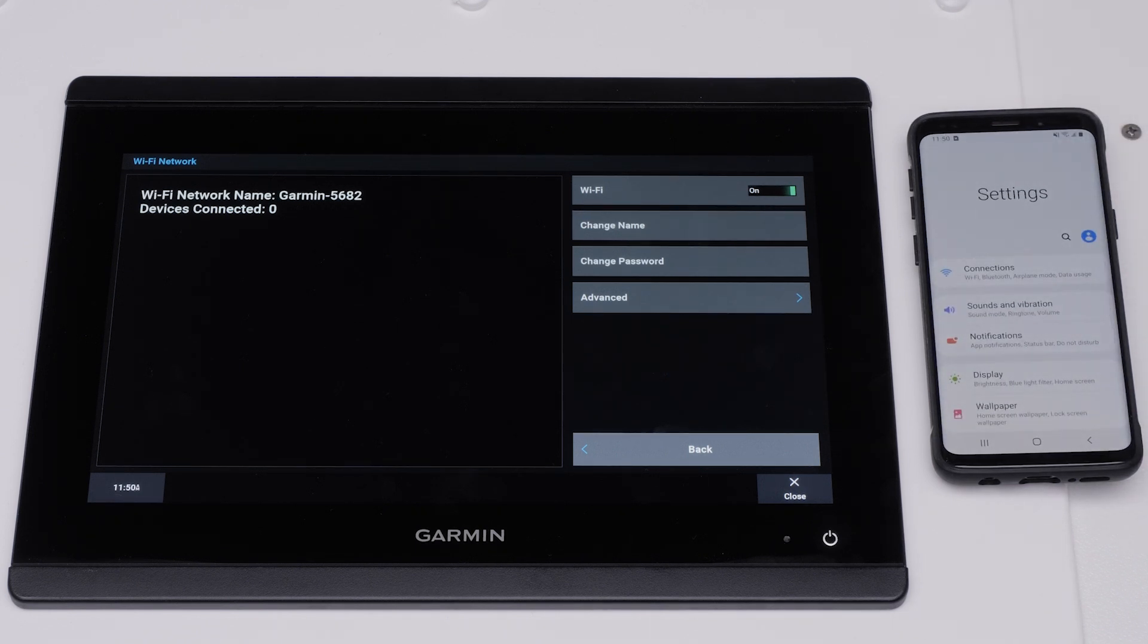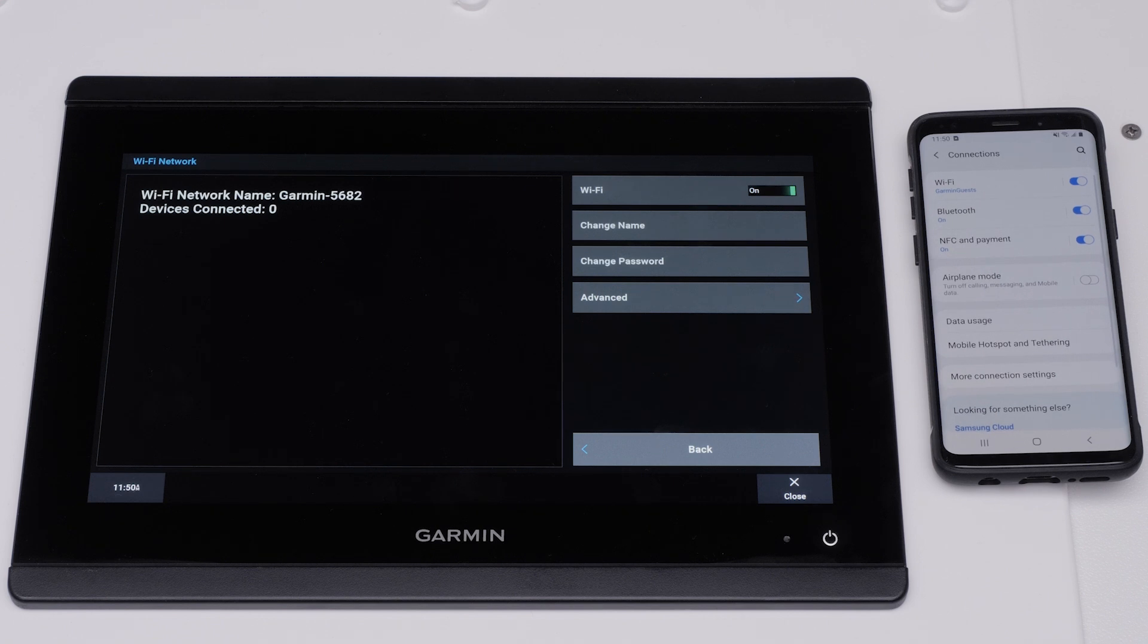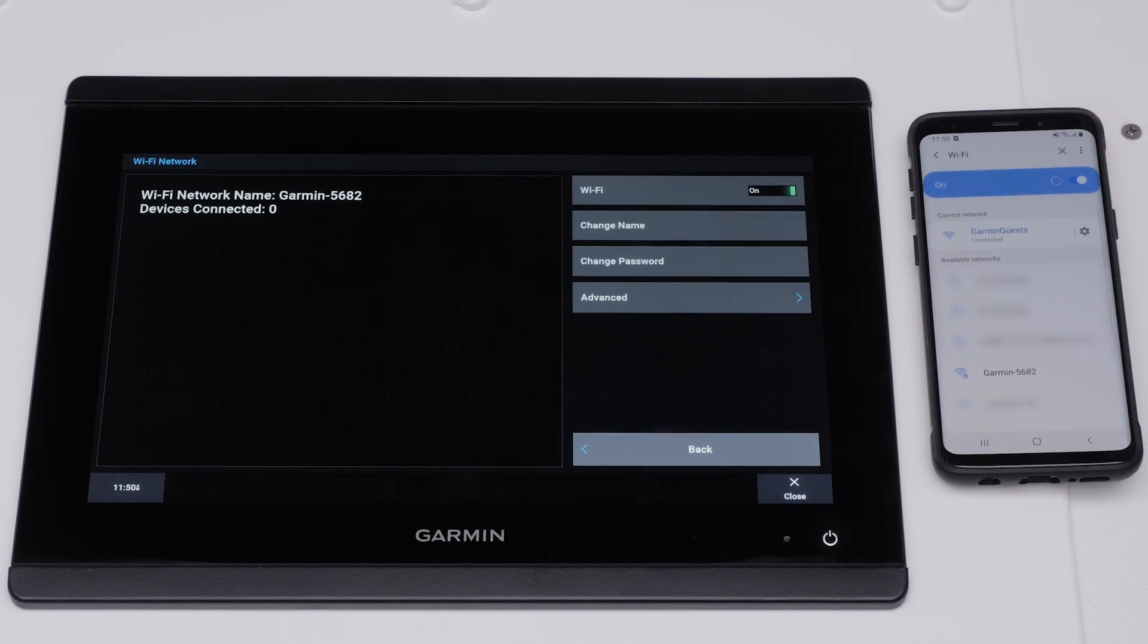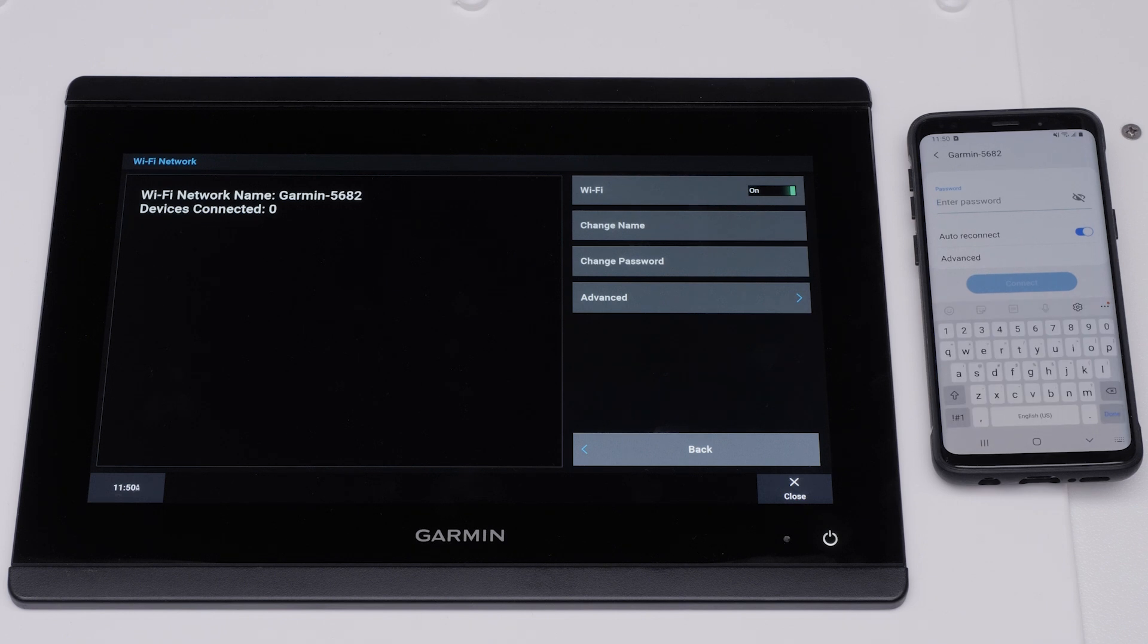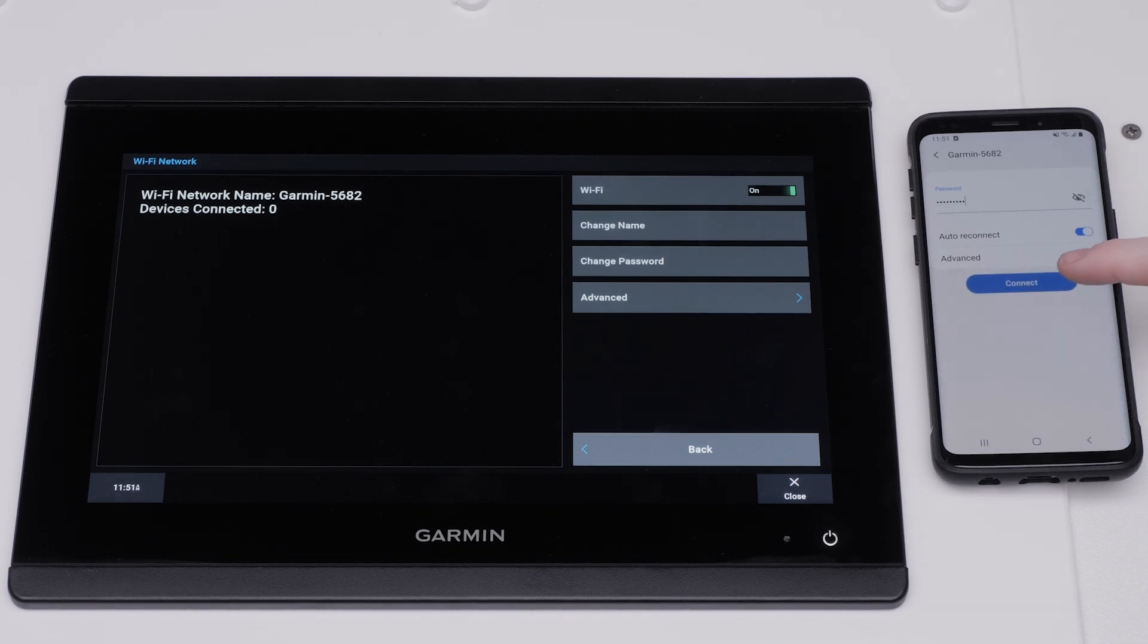Select Connections. Select Wi-Fi. Connect to the Garmin GPS maps Wi-Fi network. Type in the password you created earlier. Select Connect.